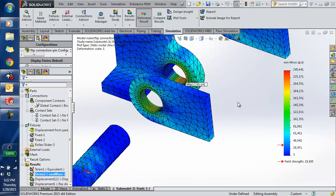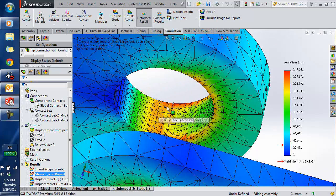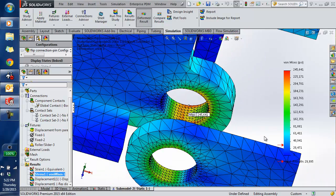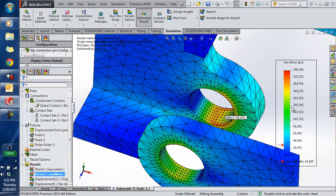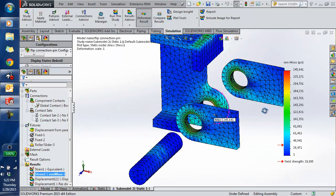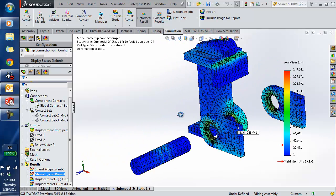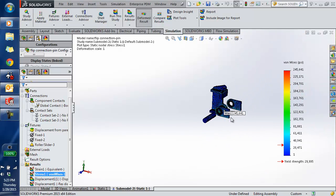Here's my stress plot. You can see where the maximum stress has moved a little bit — moved to the other side of the hole — and it actually raised to 245 ksi. It was 207 ksi before and now it's 245 ksi. So that's sub-modeling: you can zoom in on an area, create a finer mesh, and not have to wait forever for results.